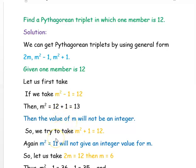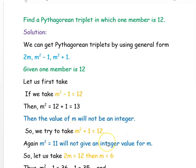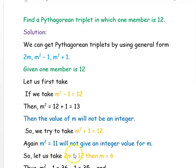Next, we take M²+1 = 12. Subtracting 1 from both sides gives M² = 11, so M = √11. Since M is not an integer, this is also not possible.